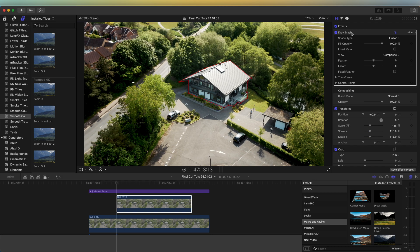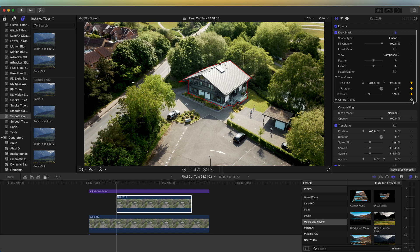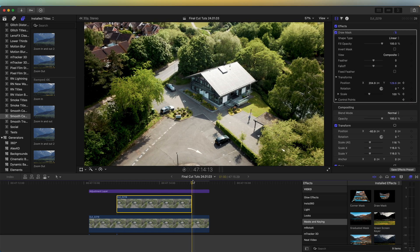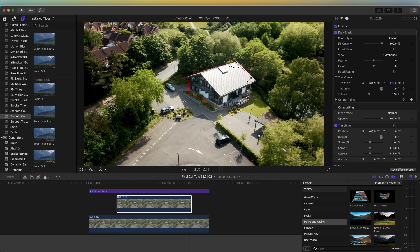Over here in the parameters, click on Transform and hit the keyframe buttons on all of these, and then also on Control Points hit the keyframe button there. Then go to the end of the video clip and just move these points on the screen so that they are around the outline of the object you want to add this effect to.